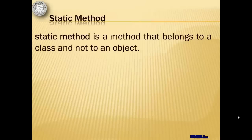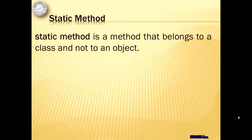Static method belongs to a class and not to an object. It means that we don't need objects to use static methods. To use them, we can simply call them from the class name.